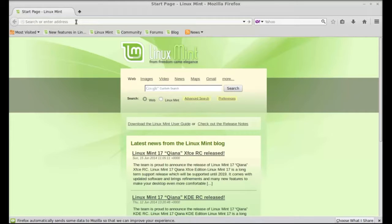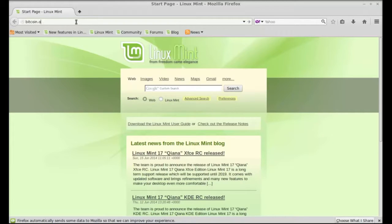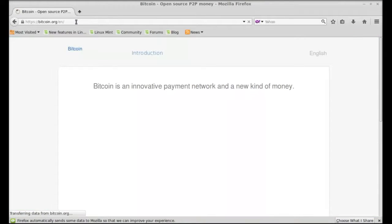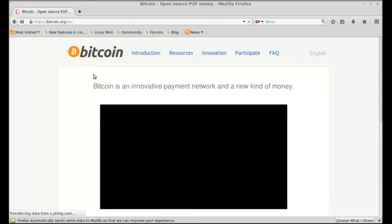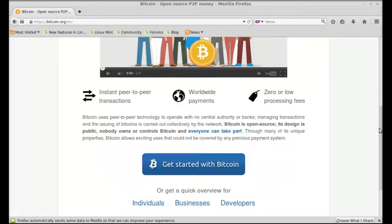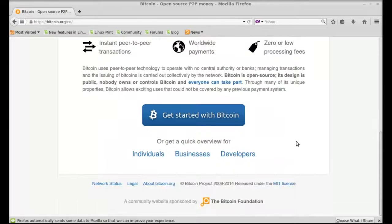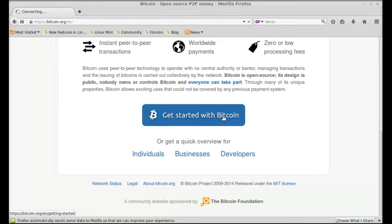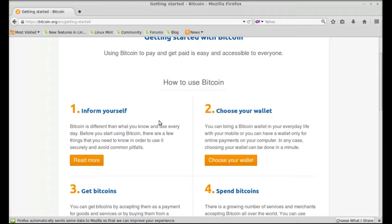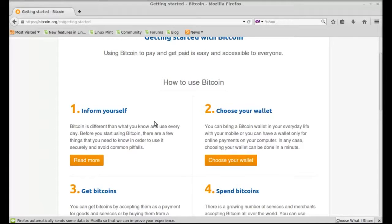Type here bitcoin.org, hit enter. So here just click on this get started with Bitcoin.